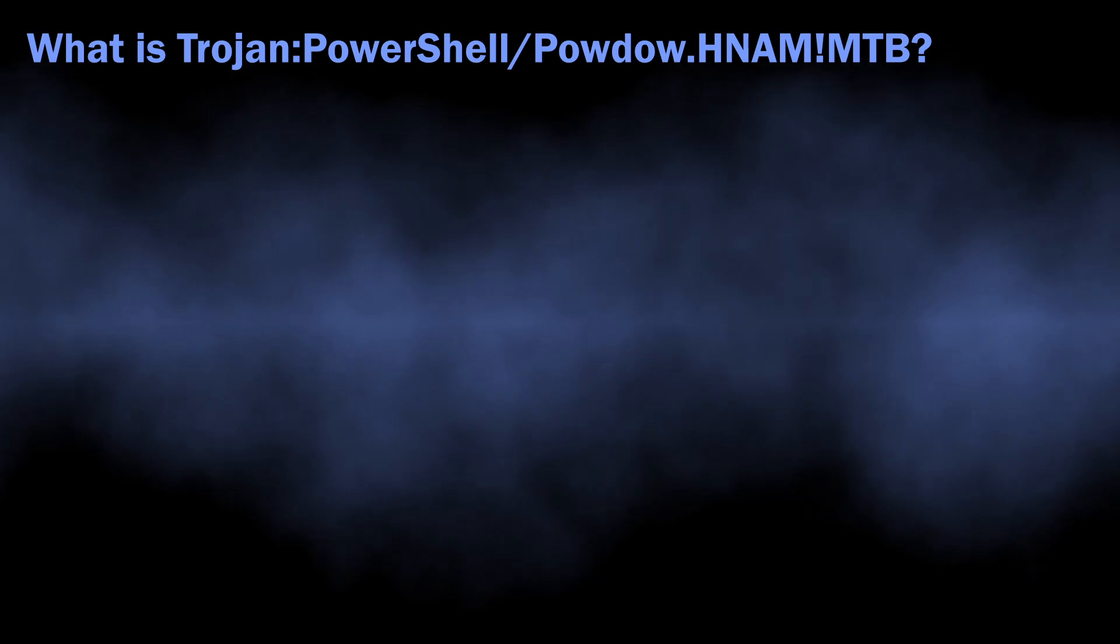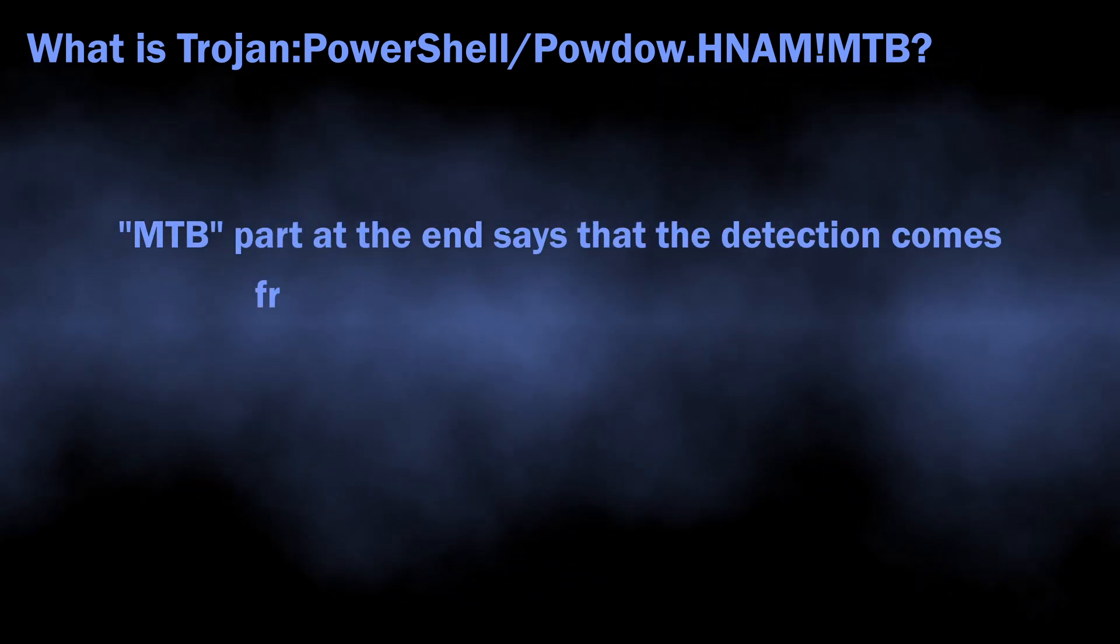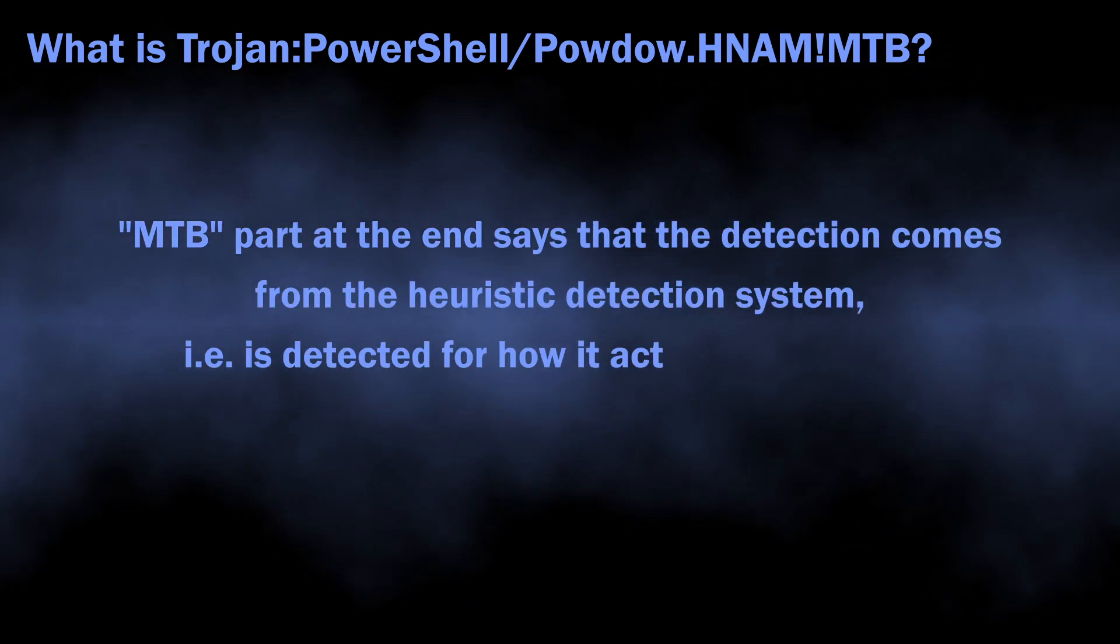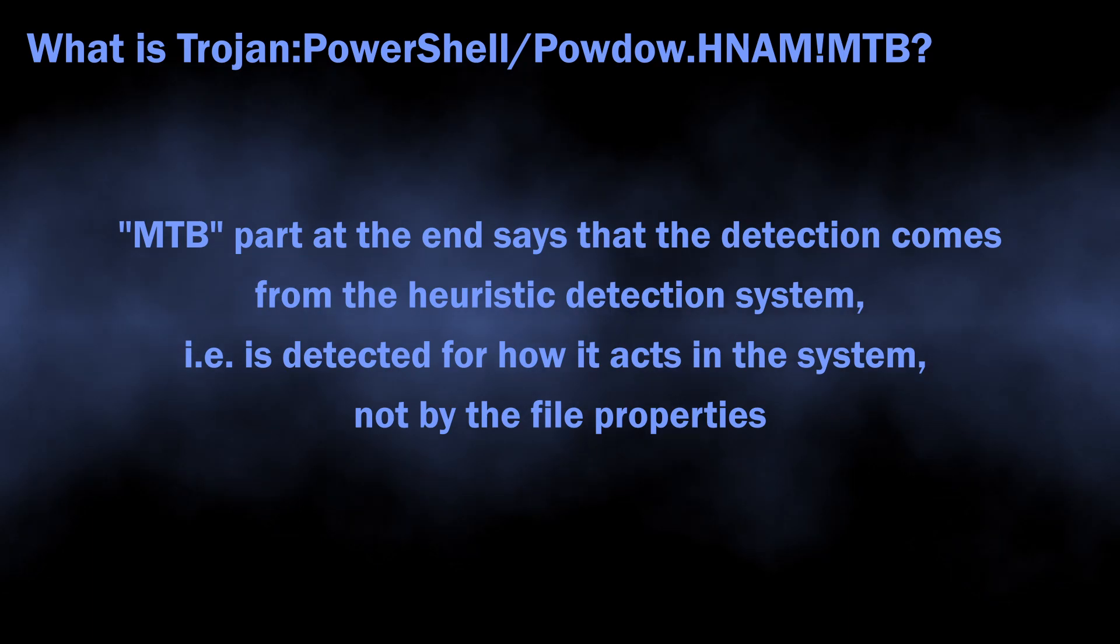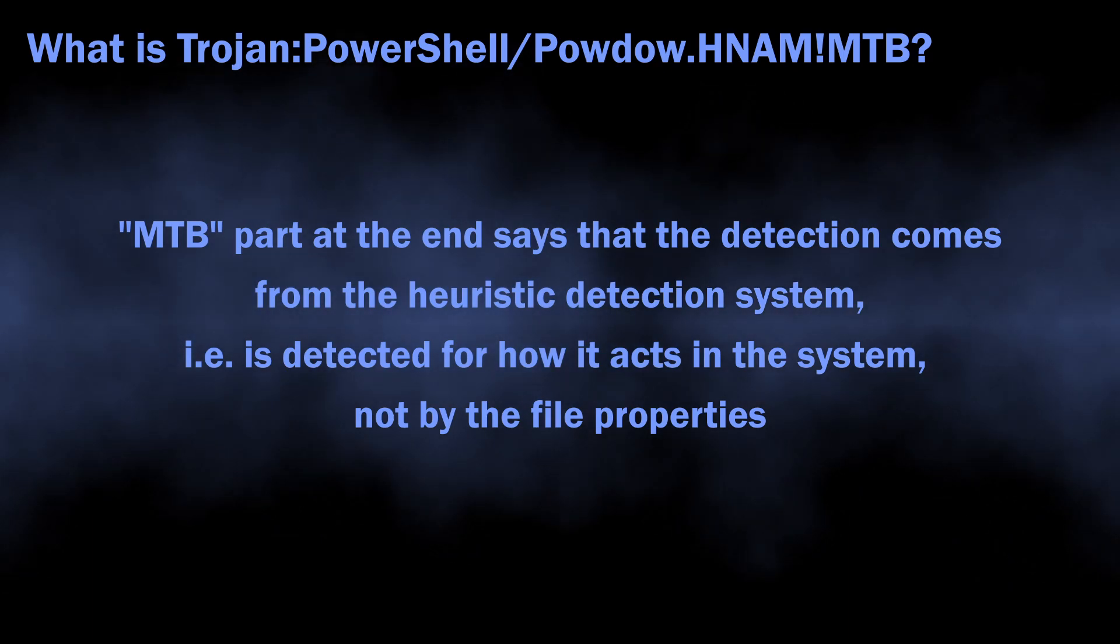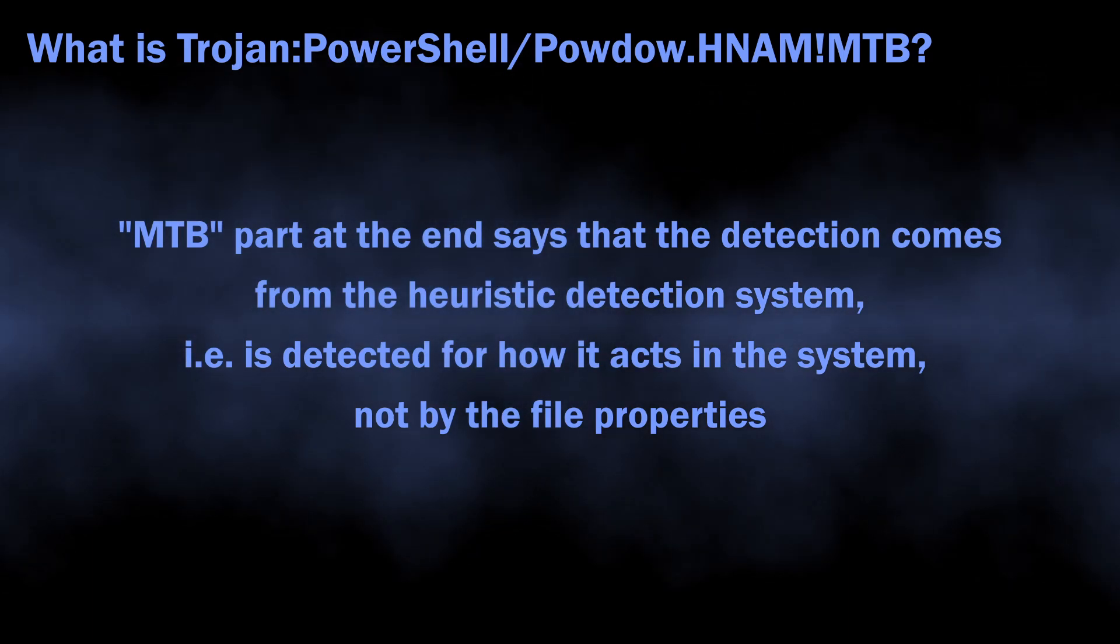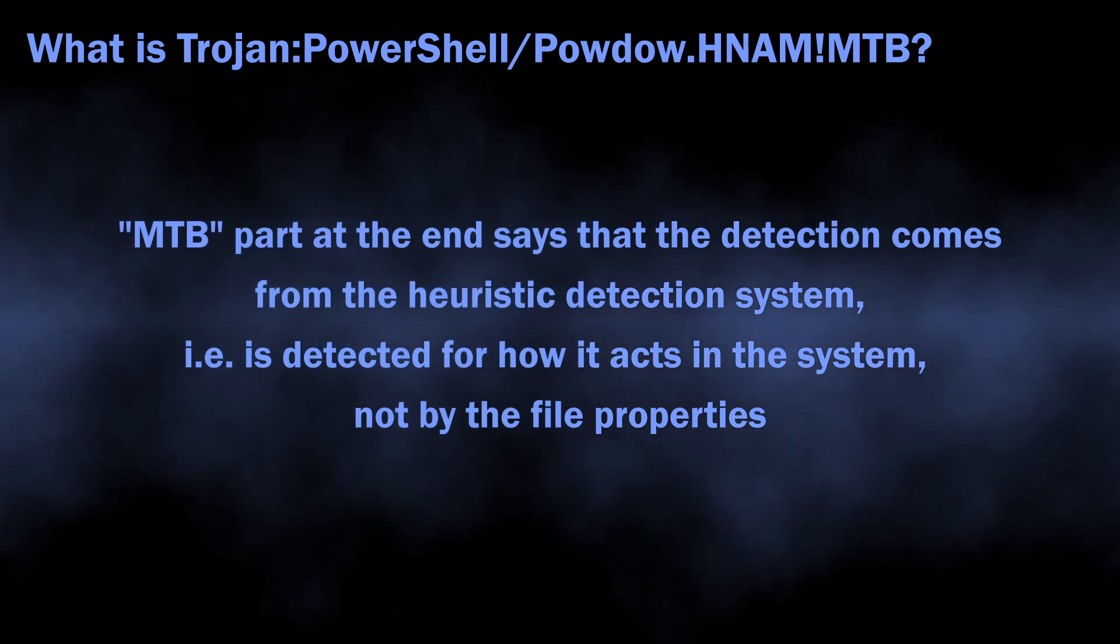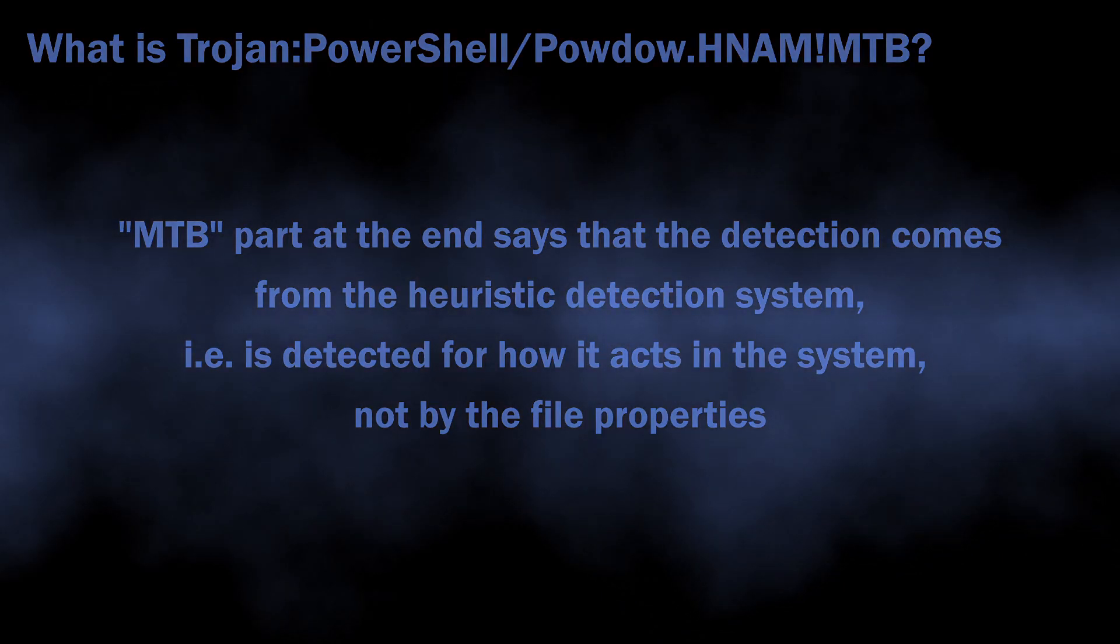The MTB ending corresponds to the heuristic detection system being used, meaning that the malware was detected because of how it acted in the system. And that means a lot for understanding whether the threat is real, and we will get back to it later.